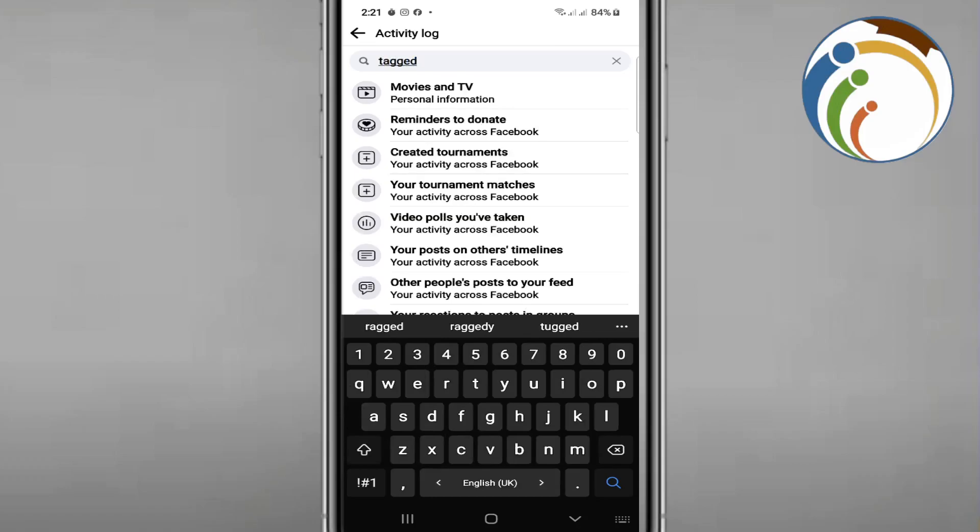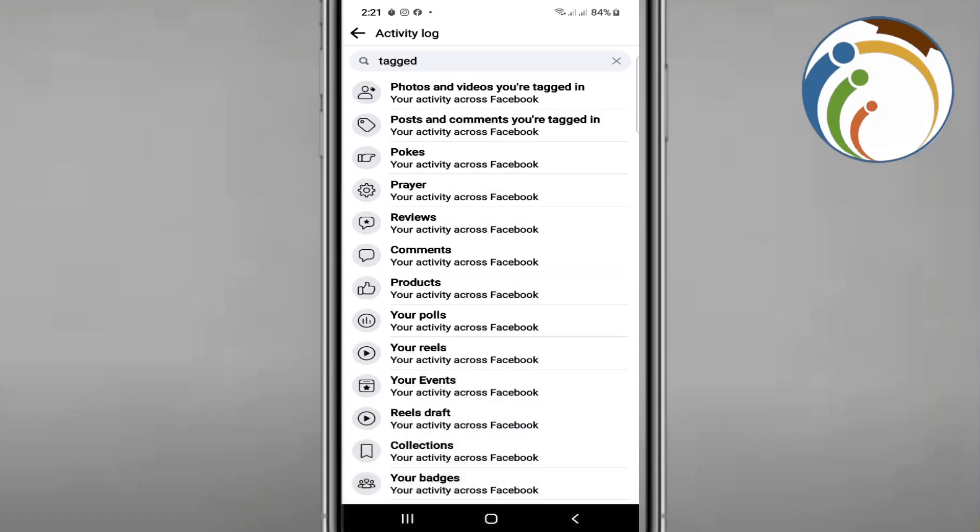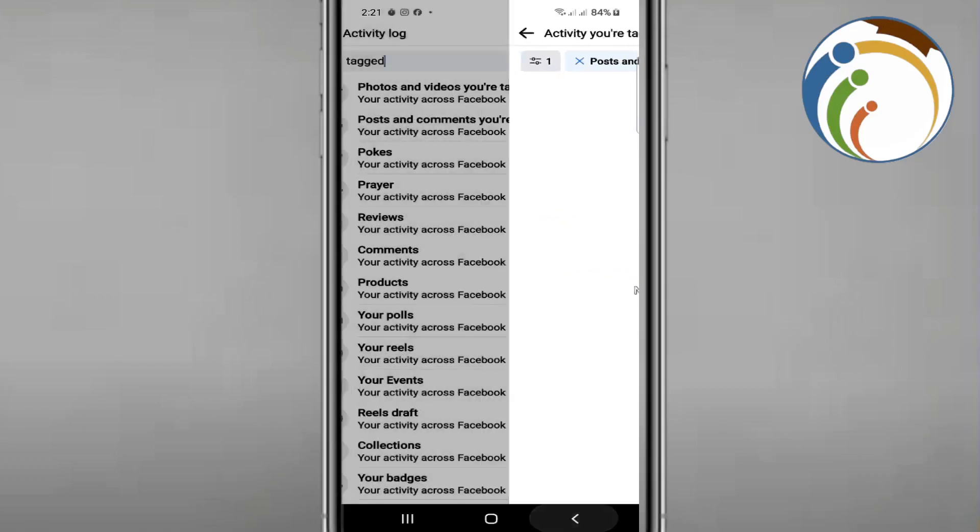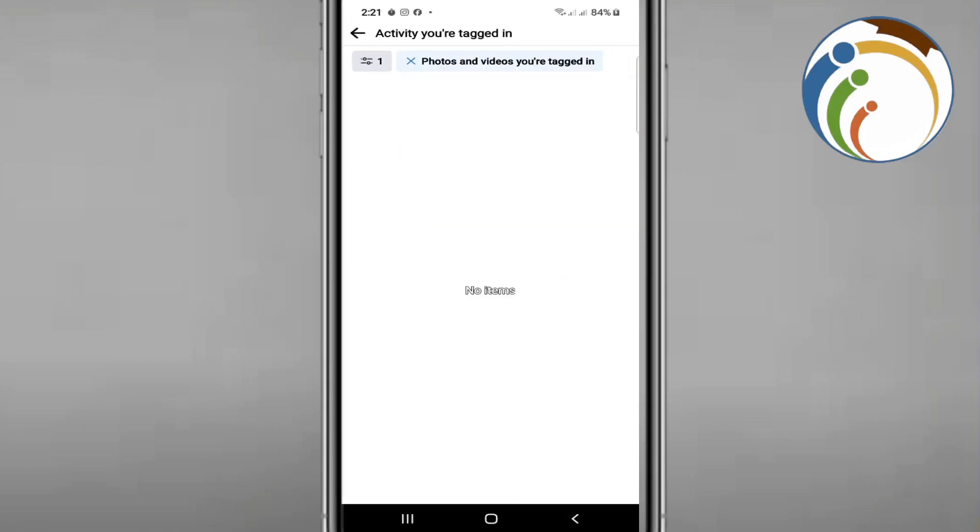You see here two things: tagged photos and videos, and posts and comments. You will click here on posts and then you can see there is nothing.